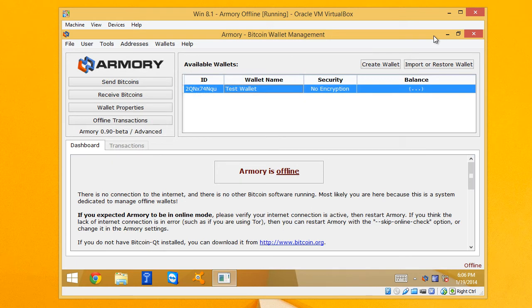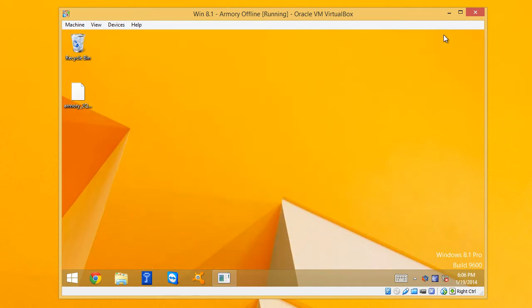So let's again pretend that this is just an offline computer, not connecting the internet at all. We just generate our watching only file and save it to the desktop.